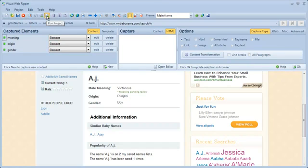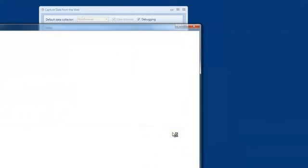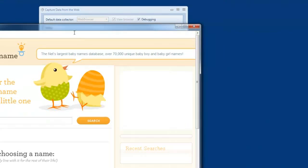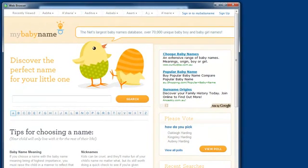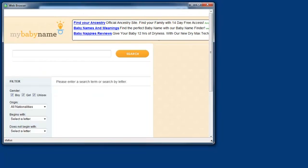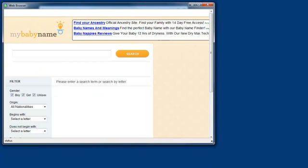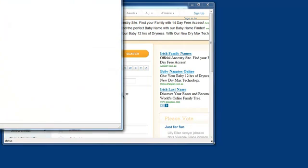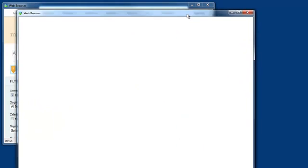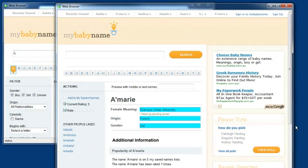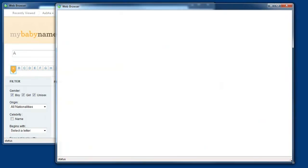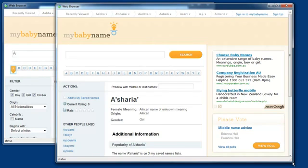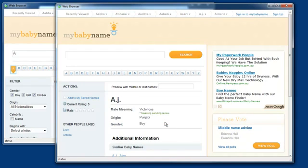I can now run the project again. You can now see that the correct content is being extracted.